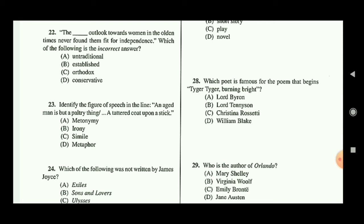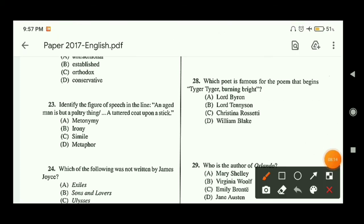I have made videos on figures of speech, so you should be able to answer this. What is happening here is that an aged man is being compared with a paltry thing and a tattered coat upon a stick, but without using words like 'like' or 'as.' So this is a metaphor. Option D is the correct answer.